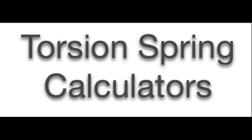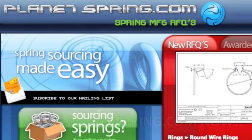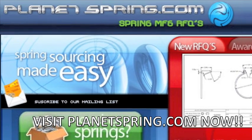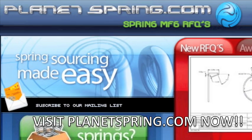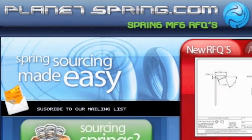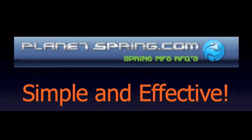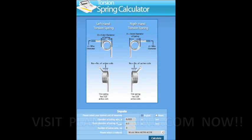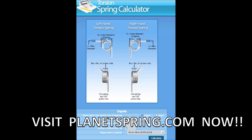If you are wondering where to find torsion spring calculators, look no further. PlanetSpring.com offers a torsion spring calculator that was constructed with you in mind. We have made the simplest and most effective torsion spring calculator on the web today.